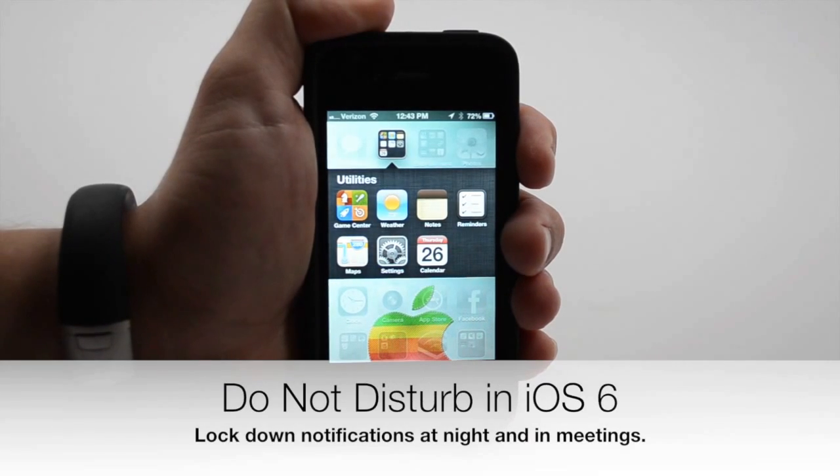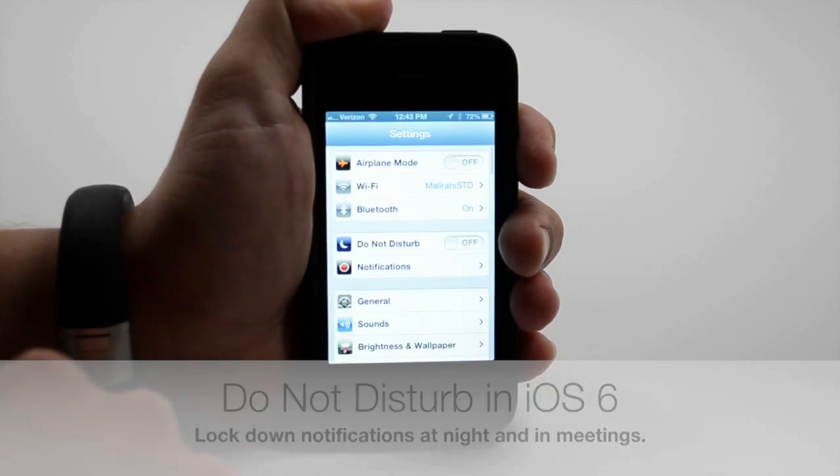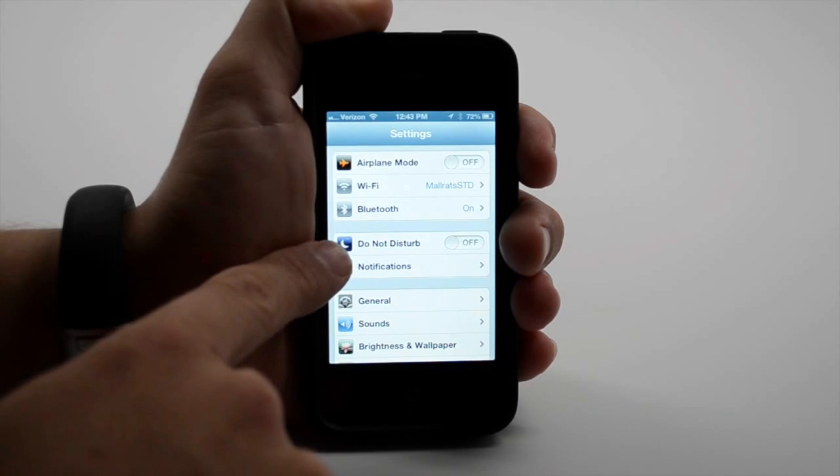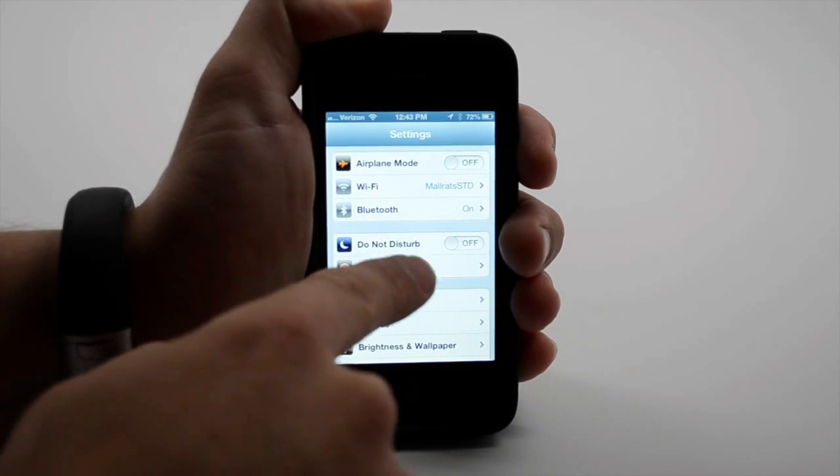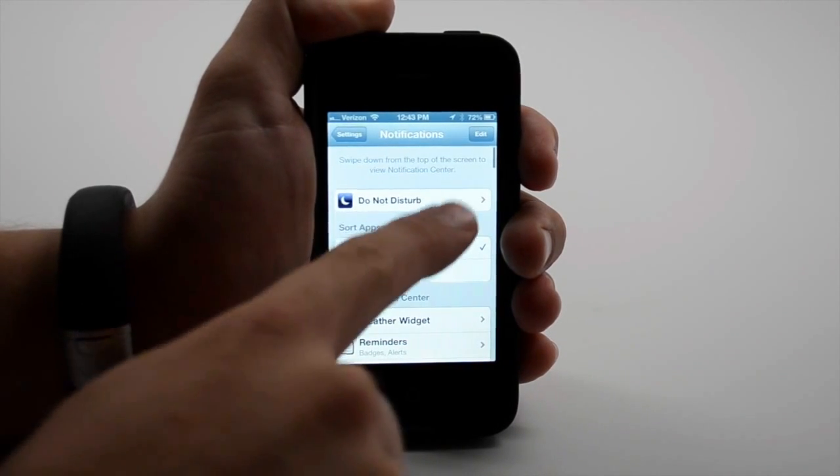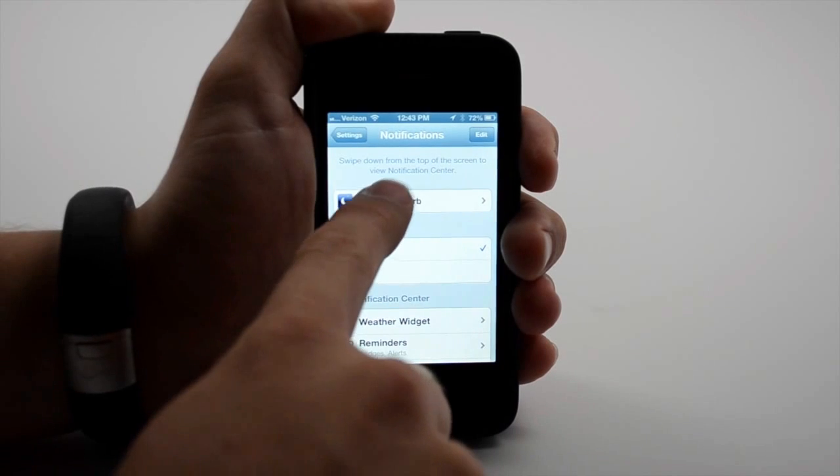Another really nice feature is Do Not Disturb. So if you go into settings, you can turn Do Not Disturb on or off. The Notification Center controls Do Not Disturb.